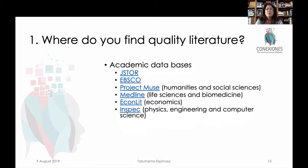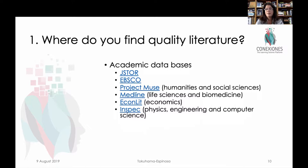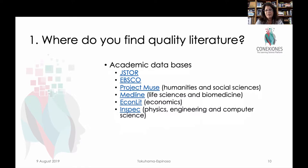Where do you find quality literature? You can look at general databases — JSTOR, EBSCO, and ProQuest are broad databases with access to multiple journal articles, sometimes accessible to the public. There are also academic databases specific to different fields — for humanities and social sciences, Project Muse; Medline for life sciences, biomedical, and neurosciences; EconLit for economics; or Inspec for physics, engineering, or computer science. These larger databases are often very good, but sometimes costly to download, so be careful.